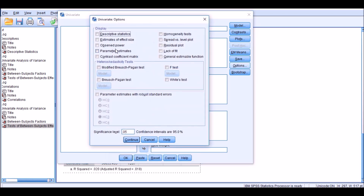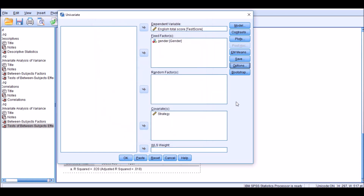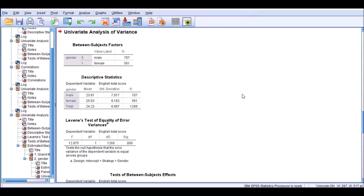Under Options, we can choose descriptive statistics, estimates of effect size, and homogeneity test. Then click Continue and that should be it. Now you're ready to click OK and run the ANCOVA analysis.